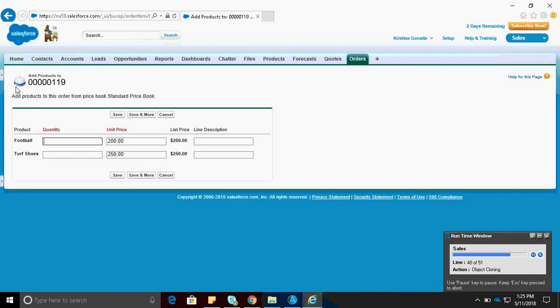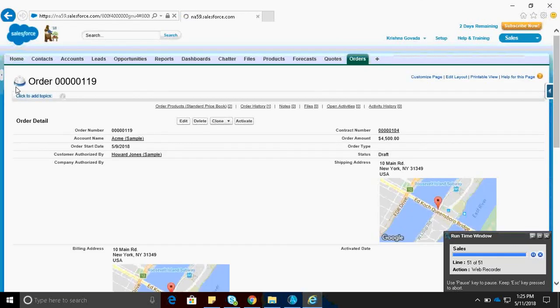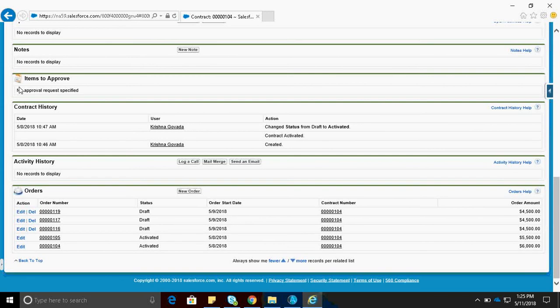By giving the quantity of each product. And it has successfully created the order.